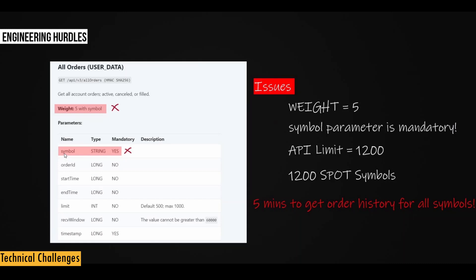The first one is that symbol parameter is mandatory. So that means I cannot just get the order history for all the symbols at once. So I can only get order history for one symbol at a time. And that's a big issue, right? Because Spot Exchange has around 1200 symbols. So I have to call this API 1200 times to get the order history for all the symbols. So that's very painful.